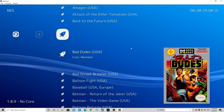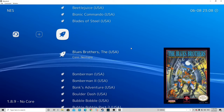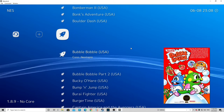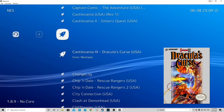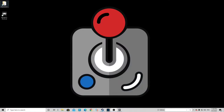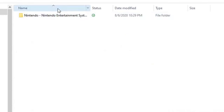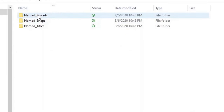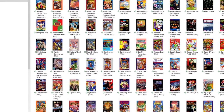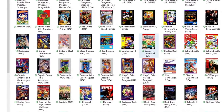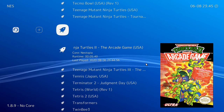Some titles may be missing box art — it's probably because the filename has some extra words at the end that need to be deleted. I'm going to show you how to fix missing box art. Open your RetroArch folder, go down to Thumbnails, then Nintendo Entertainment System, then Named_Boxart — this is where all your box art is stored. Find the title that's missing box art and rename it to match.